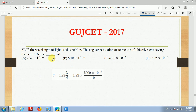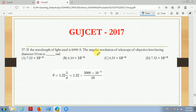Now next question. If the wavelength of light used is 6000 Angstroms, the angular resolution of a telescope with an objective lens having diameter 10 cm is how many radians? This is a directly formula-based question. The formula is θ = 1.22λ / d.